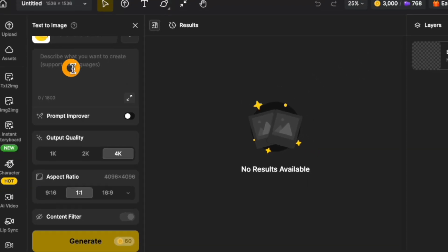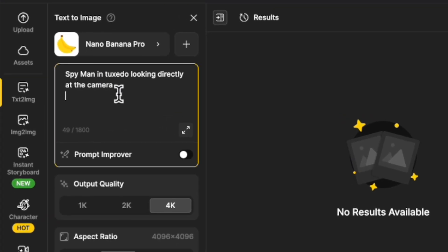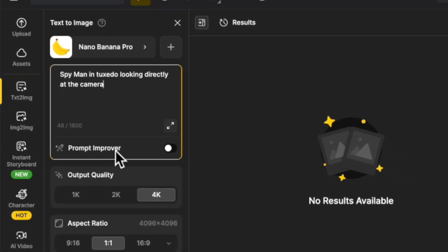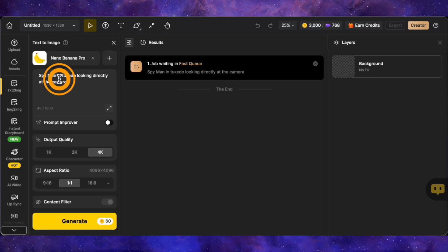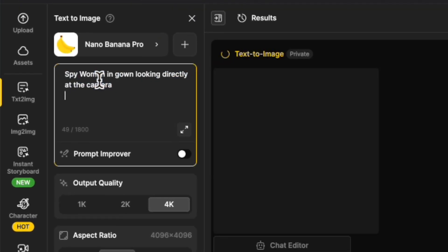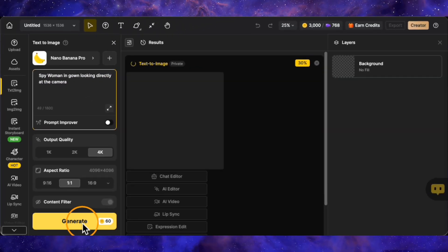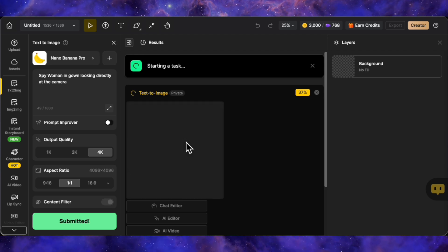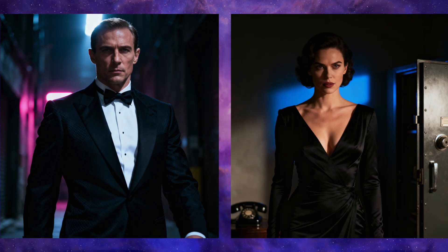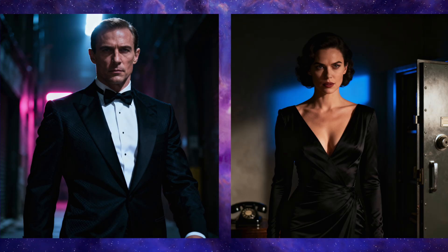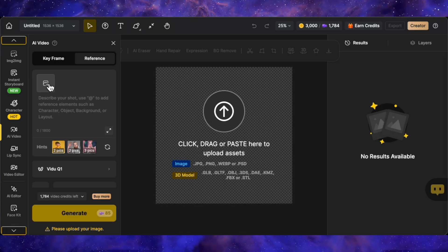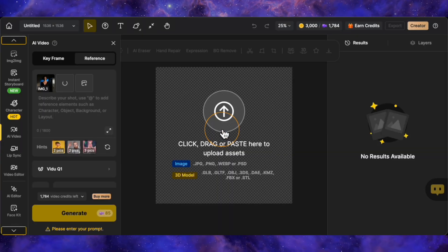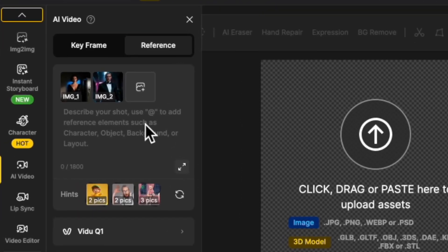For the prompt, I'm keeping it dead simple. Spy man in tuxedo, looking directly at the camera. Let's generate that. Now, let's do the second character. I'll enter spy woman in gown, looking directly at the camera. Again, same settings, 4K and a 1 to 1 ratio. Alright, both images have been generated, and as you can see on the screen, the quality is solid. Now that we have these references ready, we can move on to the reference to video feature. I'll upload both of these references into the reference slots.